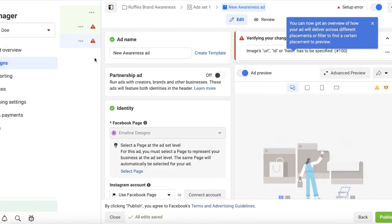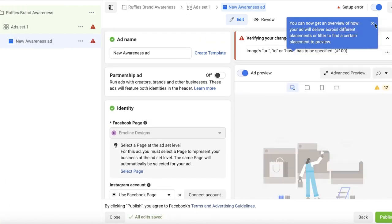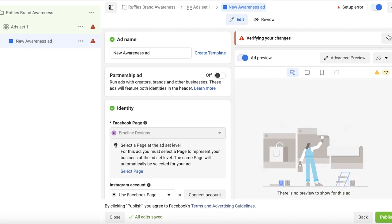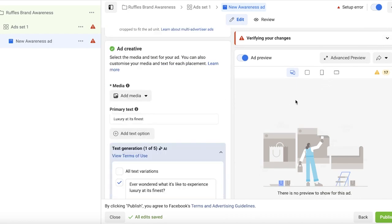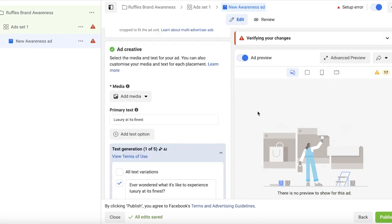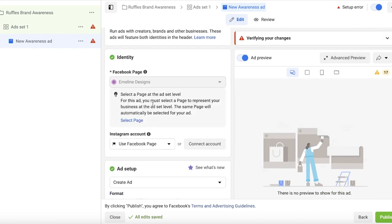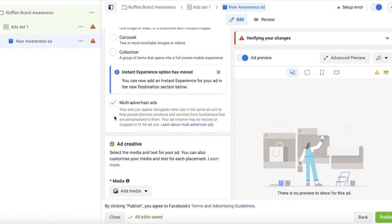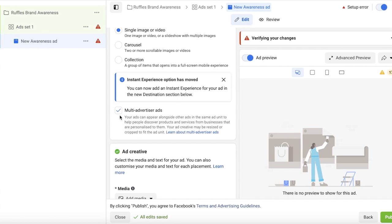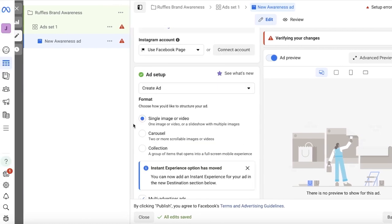Now in this, make sure that your ad set, whichever ad set that you are using, has at least one image if you're doing a change in creative. If you're doing a change in the positioning of the ad, then it really doesn't matter.